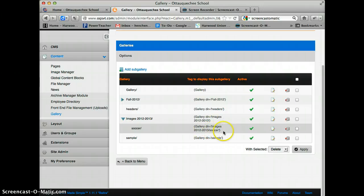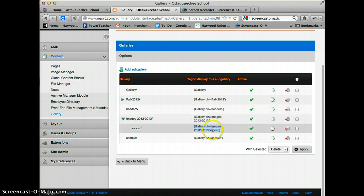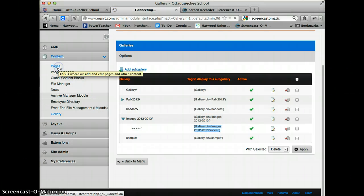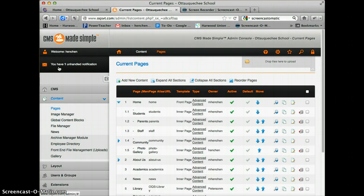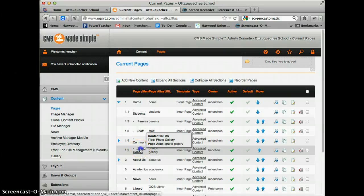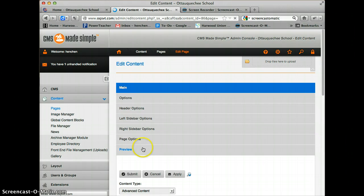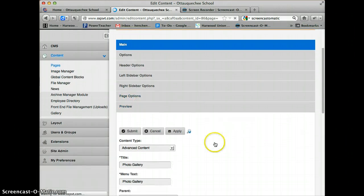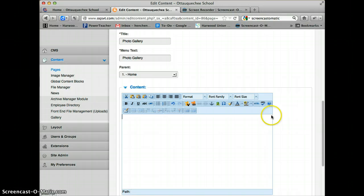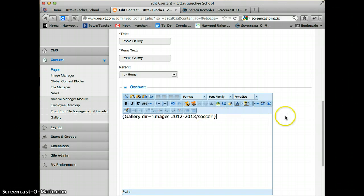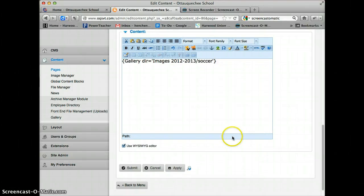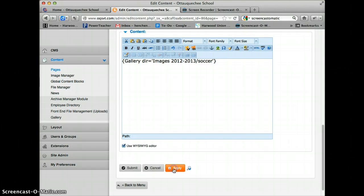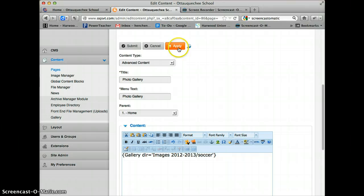Here's the code that's required to embed the gallery on the page. I'm going to highlight that and copy it using Command+C on a Mac or Control+C on a PC. I'm going to go back to my photo gallery page that I created earlier and paste the code using Command+V or Control+V. I'm going to hit Apply, and it will tell me that my changes have been made.